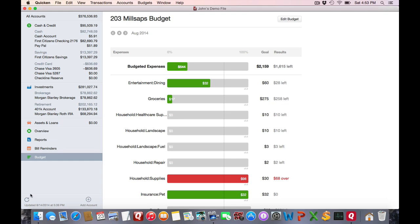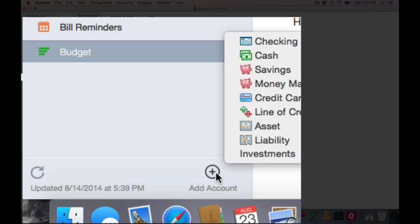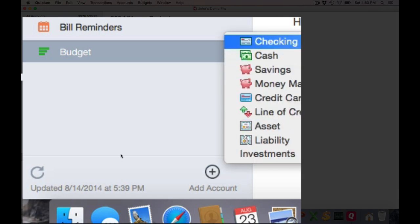Moving to the lower left, if you click on the circular arrow icon, that will download transactions for all online enabled accounts. And clicking on this add an account button will allow you to choose to add another account.